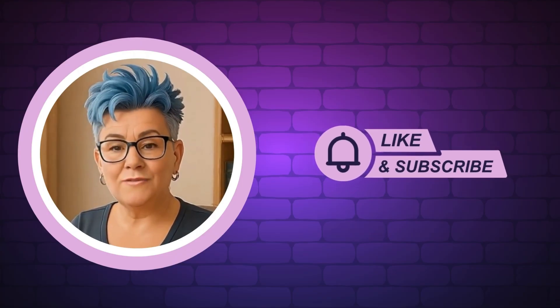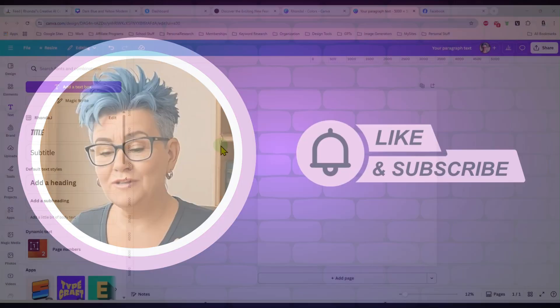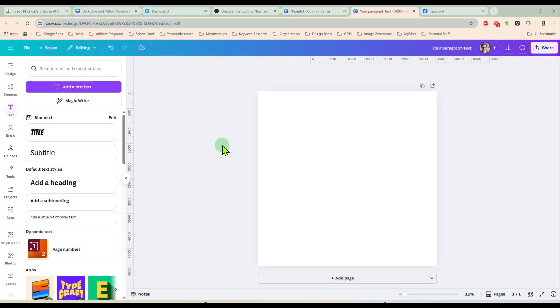And now, without any further delay, let's get into today's video. Hey guys, it's Rhonda, and in this video, I want to share with you some of the newest updates to Canva that you may or may not have seen already.